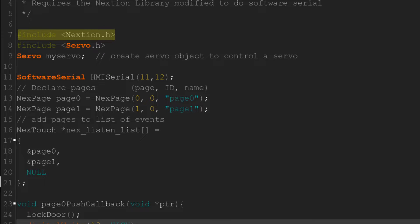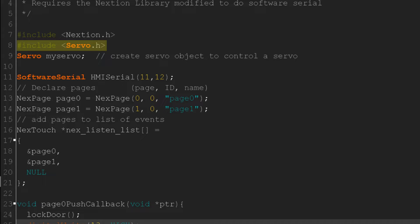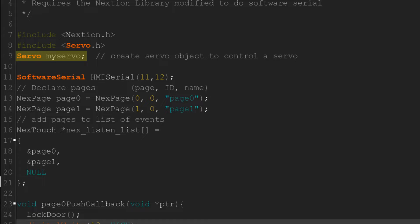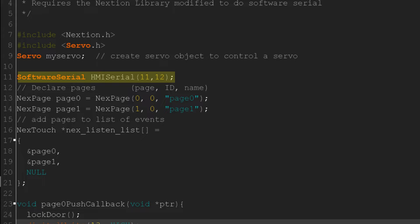In the Arduino IDE, the first thing I do is include the Nextion library. Since I'm using a servo, I have to include the servo library, but if you're using a solenoid, you wouldn't need this. I have to create a servo object called myServo. I'll be using the Software Serial library with the Arduino Nano, so I'll set that up on pins 11 and 12. If you have not already modified your Nextion library to use Software Serial, look up a tutorial on how to do this.